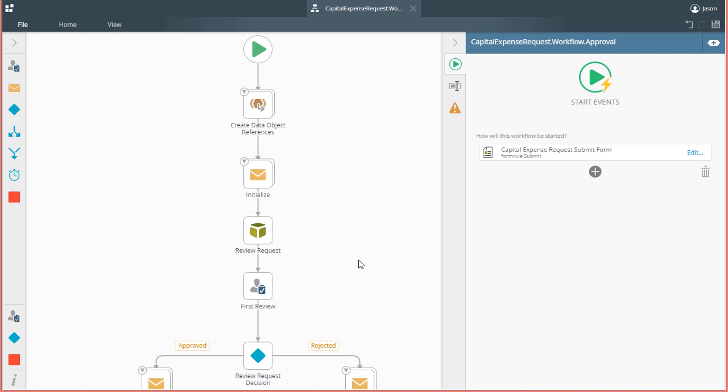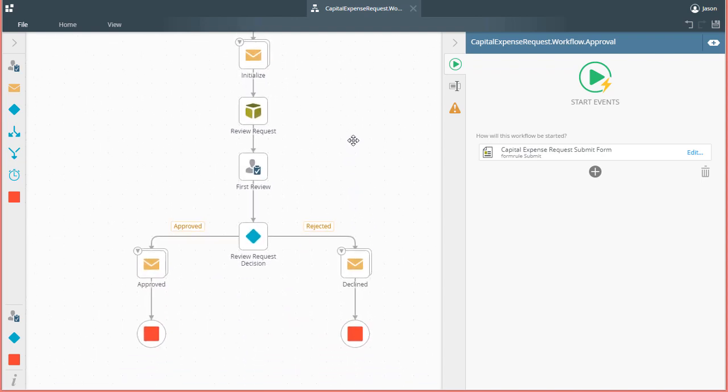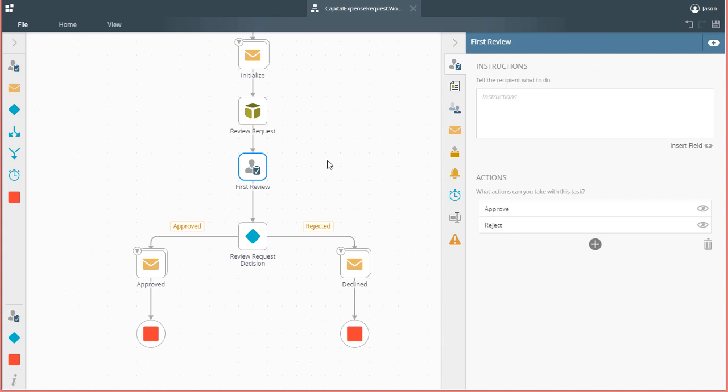On my screen, I already have K2 Designer showing with the beginnings of an expense approval type application with a partially configured task step dropped onto the design canvas.